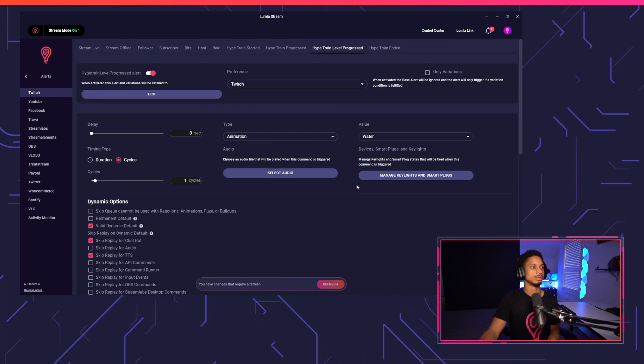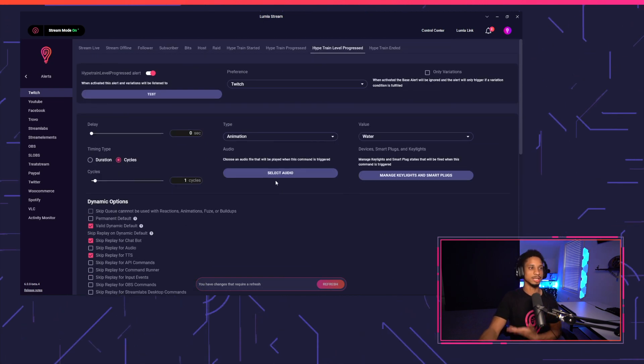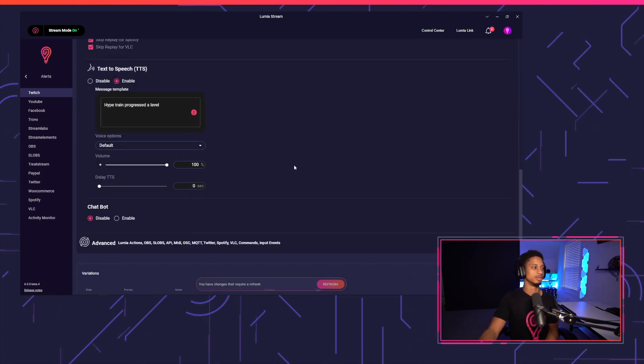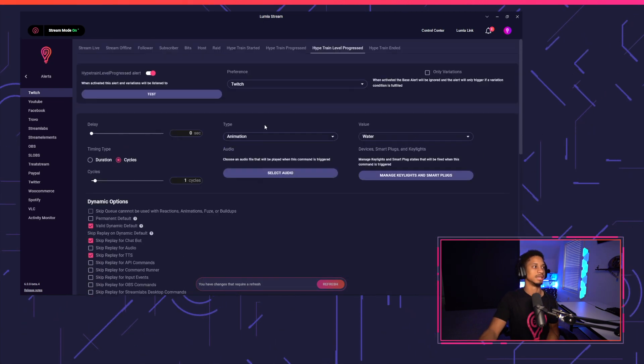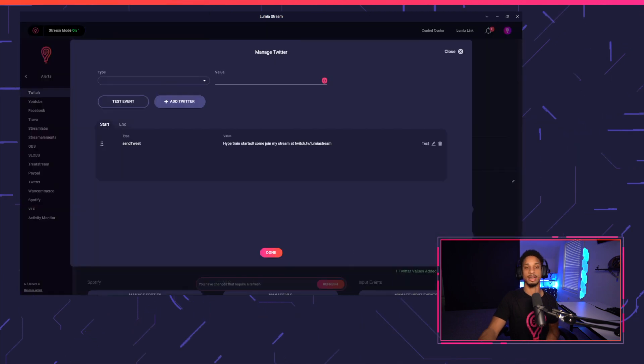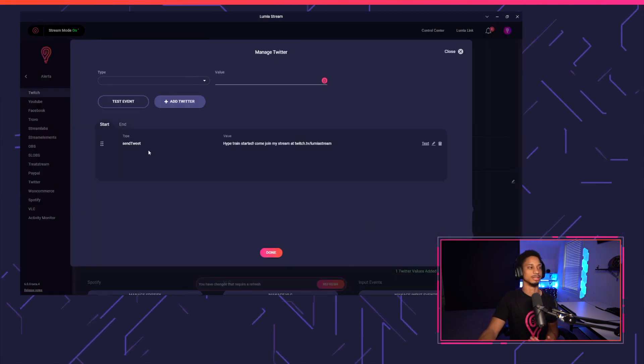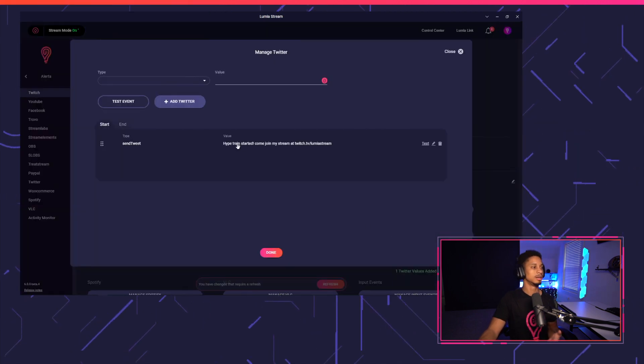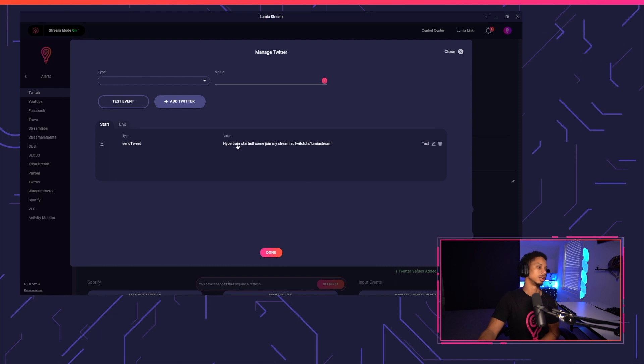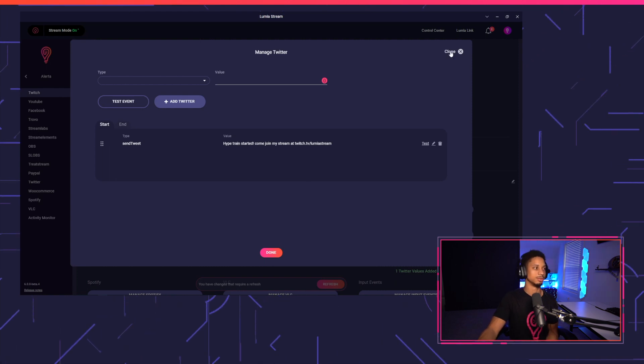You could also send Twitter alerts or Discord alerts just to give you some ideas. Anytime a Hypetrain starts, you can do that under Twitter action. So I have a send tweet here, Hypetrain started, come join my stream at twitch.tv slash LumiaStream.